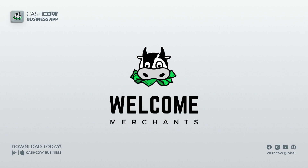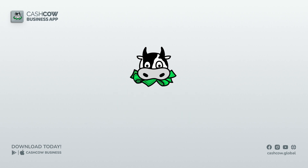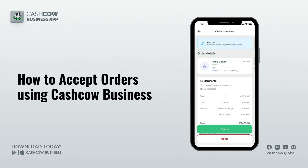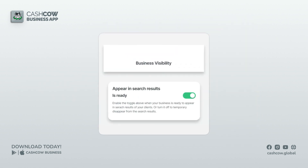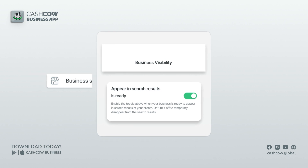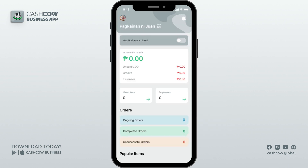Good day merchants! Let us see how we can manage orders in the Cash Cow business app. We will discuss how an admin, your employees, and drivers accept orders or delivery requests. Before anything else, make sure that your business visibility is turned on. We can see this in your business settings — turn this on to appear in the Cash Cow global app and receive orders.